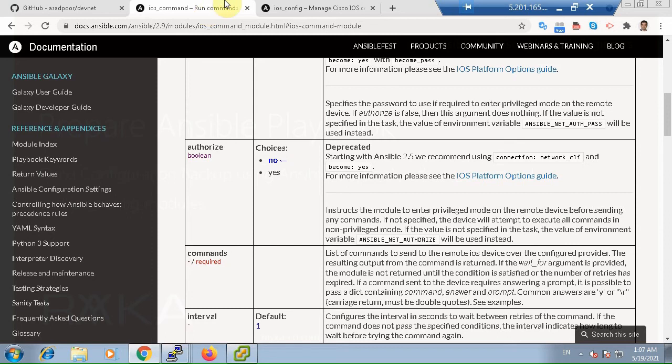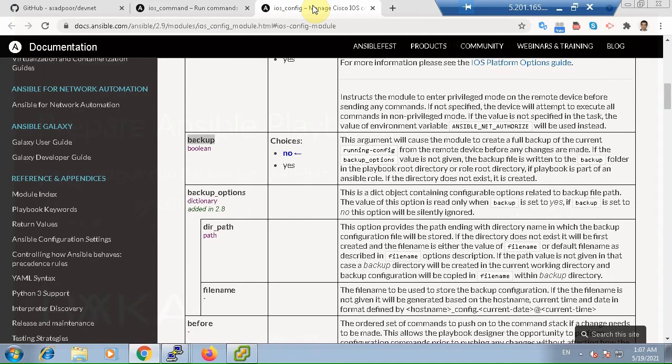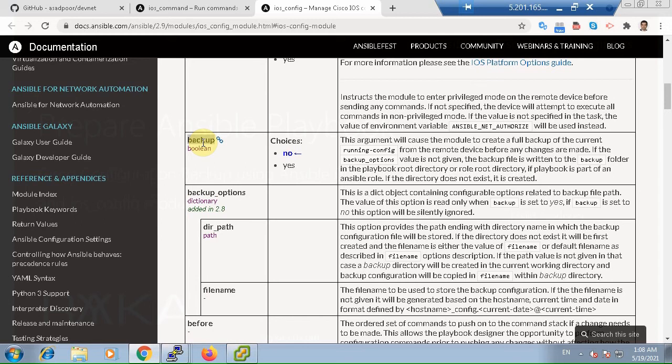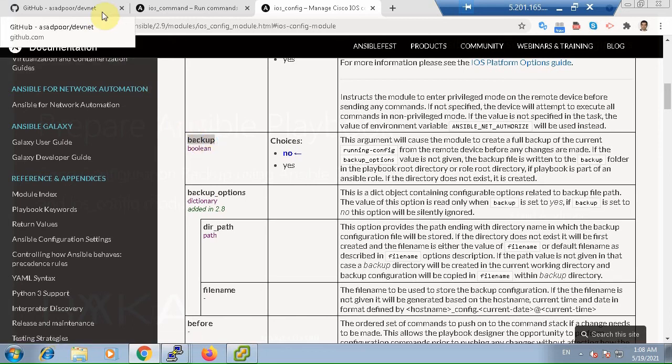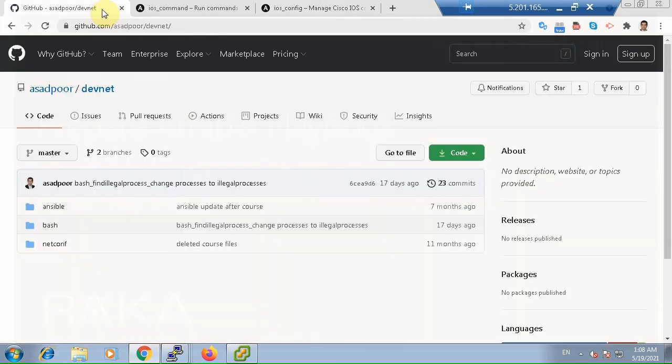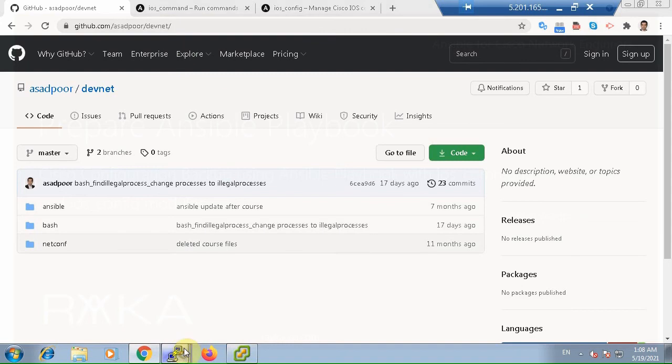In the second method, I will be using ios_config module and certain embedded backup parameters to make the backup as easy as possible. This method works just for the vendors and devices that give you such option. I know that Juniper devices also have this option like Cisco since I have already implemented in real network. You can download my playbooks that I use in this video from my GitHub repository with the following address. Now, let's see how we create a playbook in Ansible.